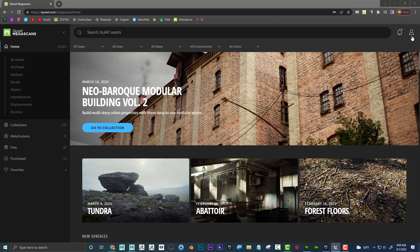But if you log in, there's different ways to log in, and if you log in through Epic Games account, which is free to set up, same with Quixel, it's free to set up. If you log in with Epic Games account, then it's free to download these assets.